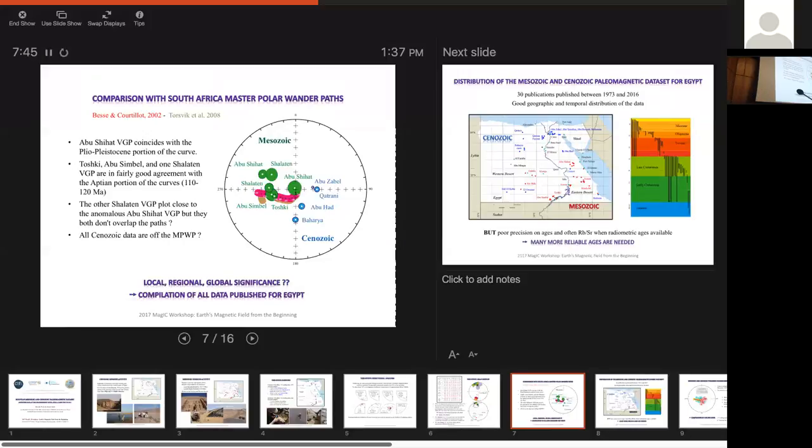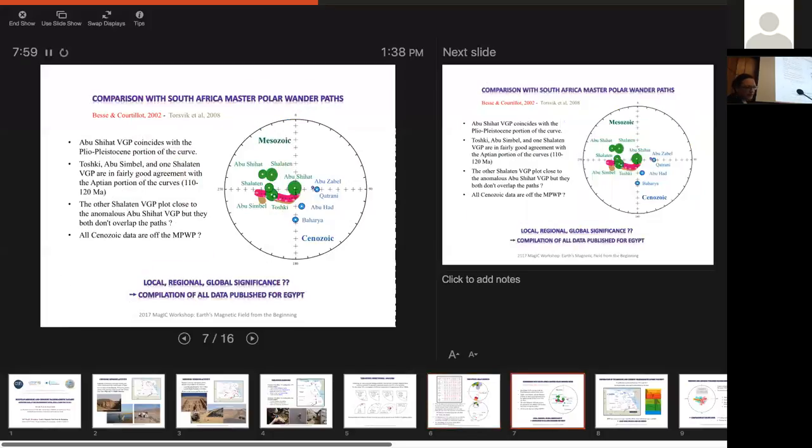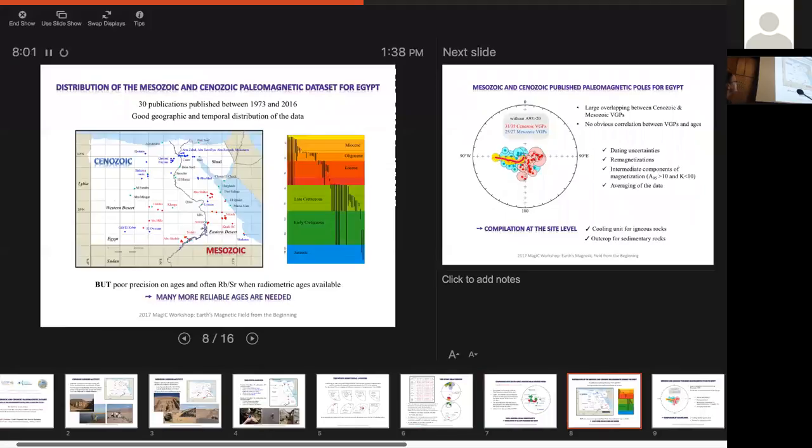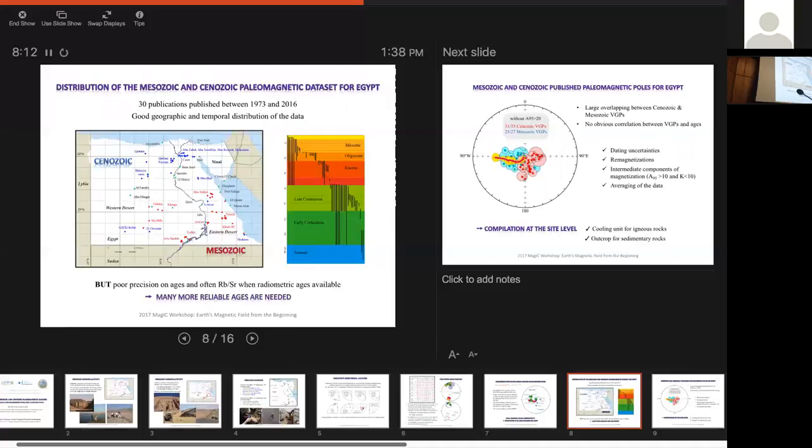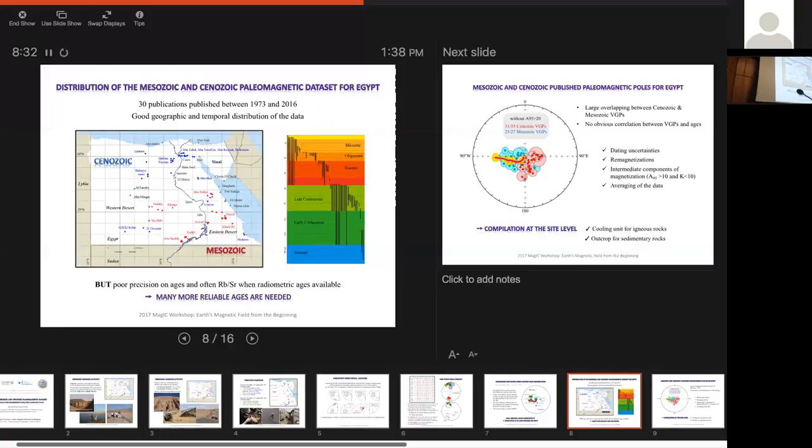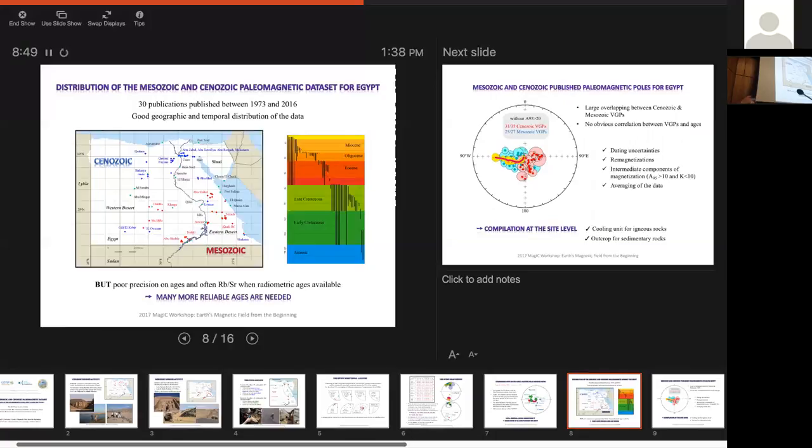Okay, so it was kind of difficult to really do the interpretation of the data, so it's difficult to see if it's local, regional, global significance. So I decided to go back and do a compilation of all data published for Egypt. If I go in the good direction. So here you have the distribution of all the Mesozoic and Cenozoic paleomagnetic data, which have been published for Egypt in publications between 1973 and 2016. You see that you have a fairly good geographic distribution with the blue in the northern part, but also a little bit found in the southern and the red, which is as said before in the southern part of Egypt. This is just to give you an idea of the temporal distribution of the data. Distribution is pretty good. You have data everywhere, but of course you have very, very poor precision on a lot of the ages.